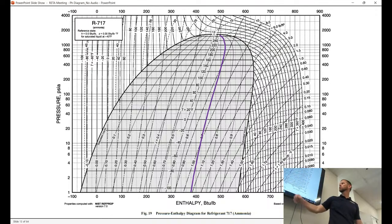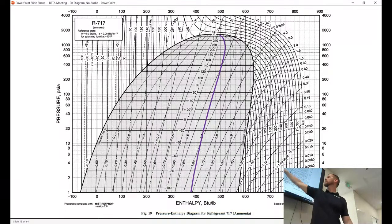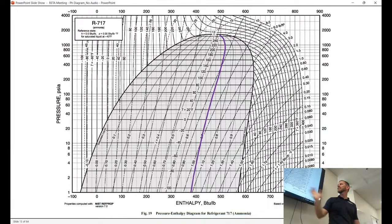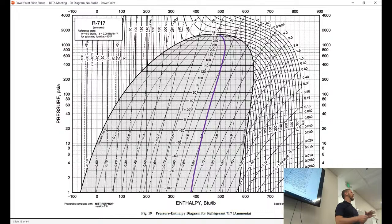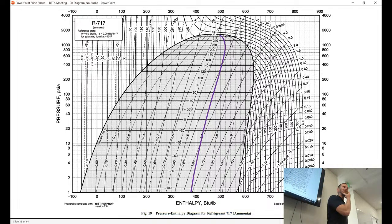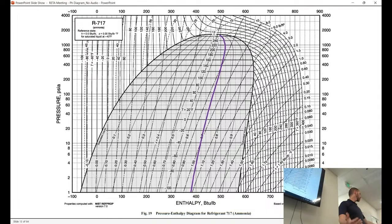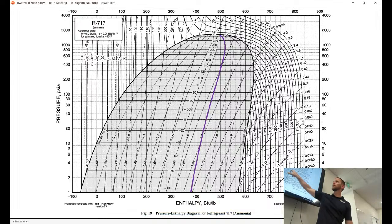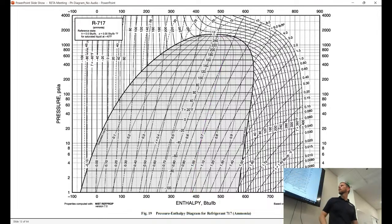We've got this purple line — you've got these lines at 0.7, 0.8, 0.9 that go up and to the right along our dome. These are called lines of constant quality. Quality is basically the percentage of our pound of ammonia that is vapor inside the saturation dome. So I highlighted this 0.7 line — that would mean that anywhere along that line, you're 70% saturated vapor and 30% saturated liquid. That's where it would be equivalent to one on the outside edge.